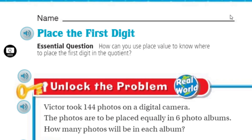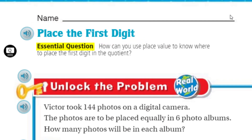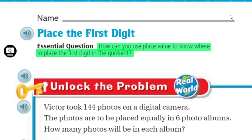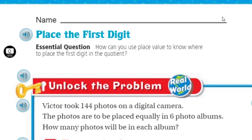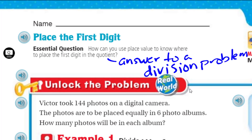Our topic states: place the first digit. Our essential question helps us decide the goal and purpose of this lesson — what are we supposed to learn? The question is: how can you use place value to know where to place the first digit in the quotient? Keep in mind, the quotient is just the answer to a division problem. It's important that we know all these words — we have the dividend, we have the divisor. Understanding the vocabulary for math is important, especially with Common Core assessments requiring a lot of conceptual understanding.